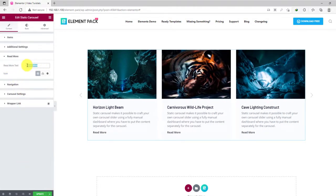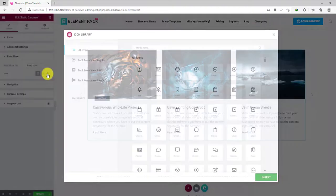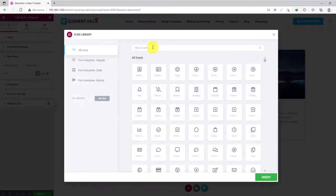On the read more section, you can change the button text and put an icon beside the text with customization options.